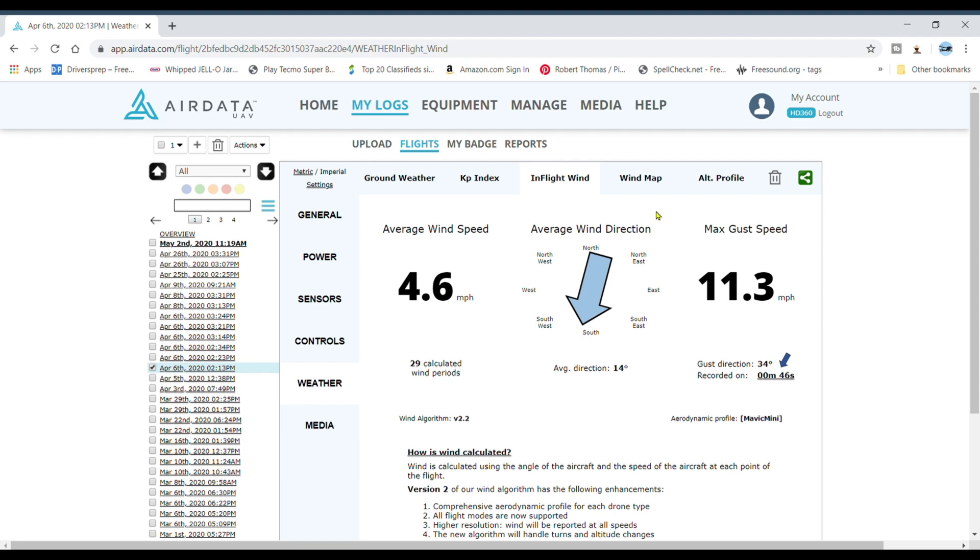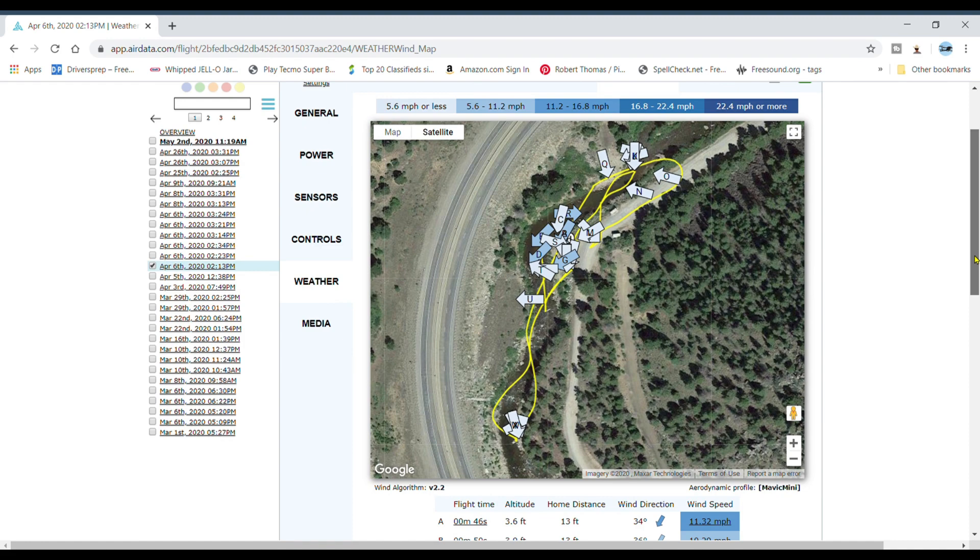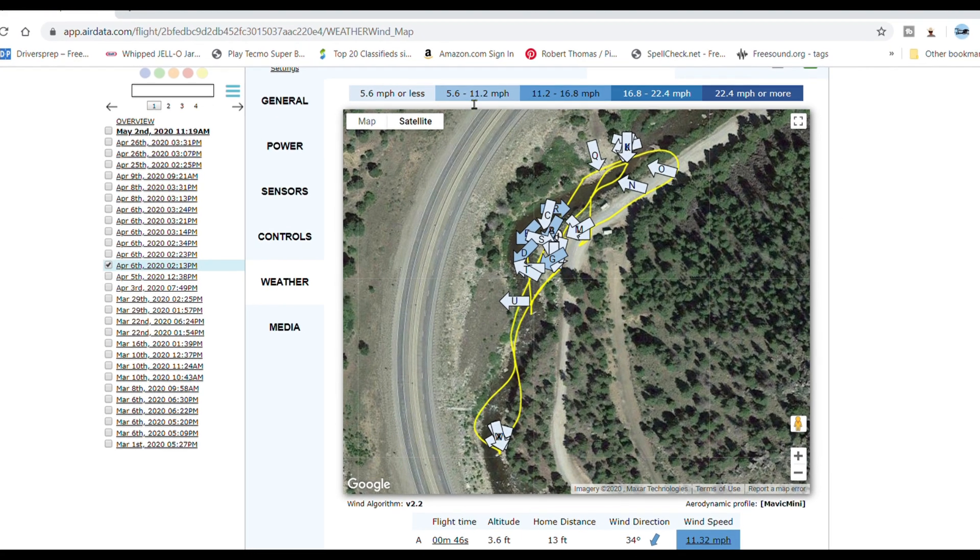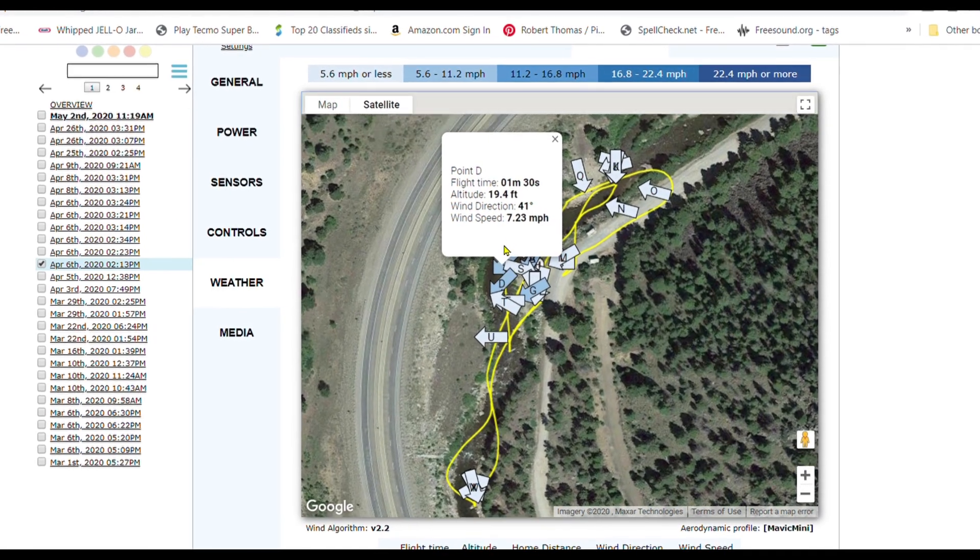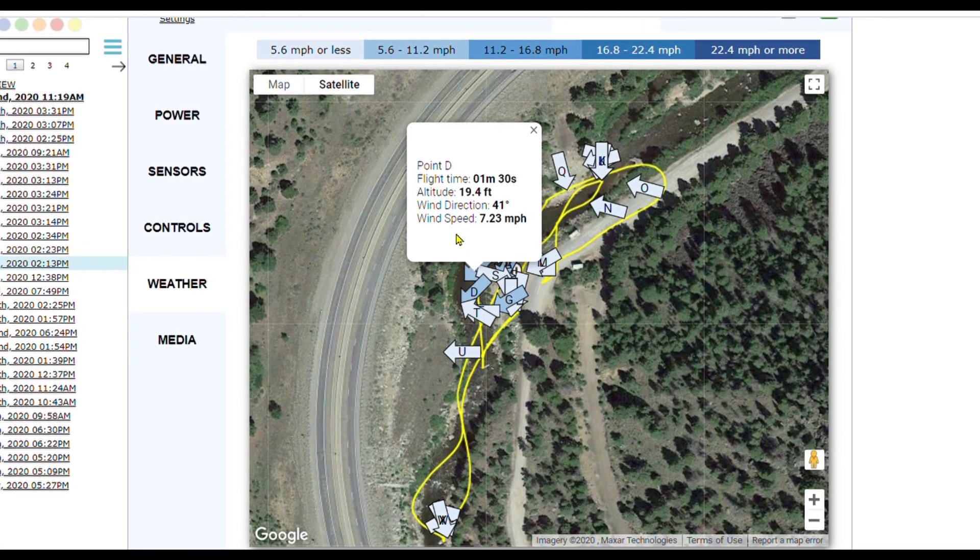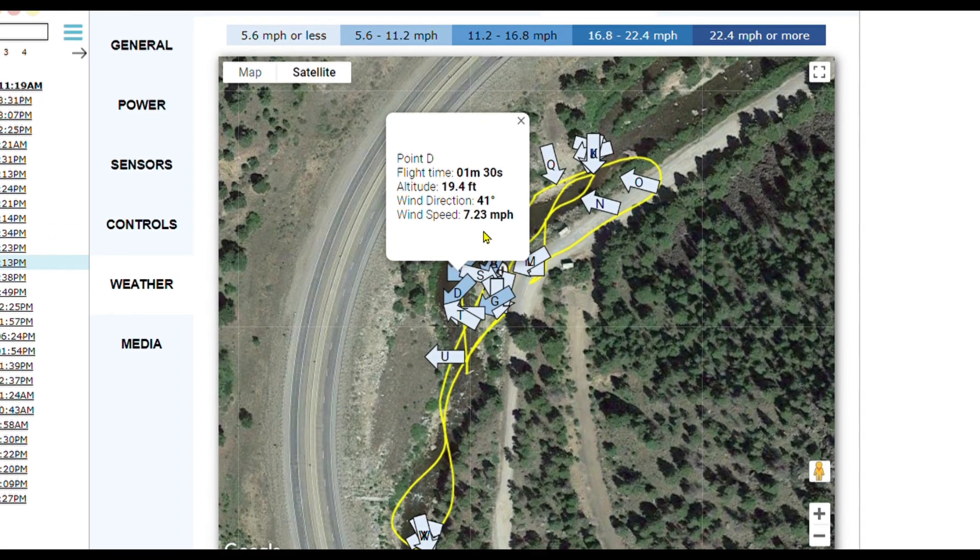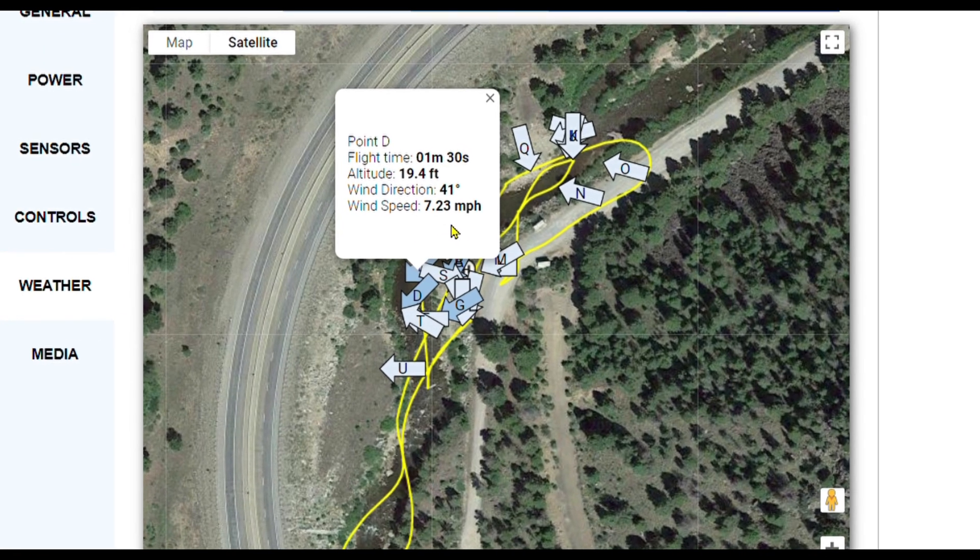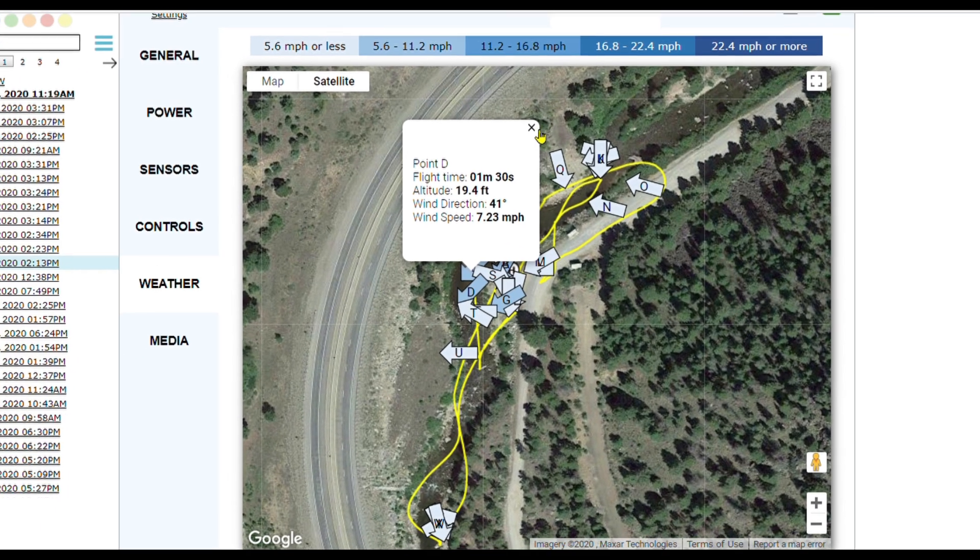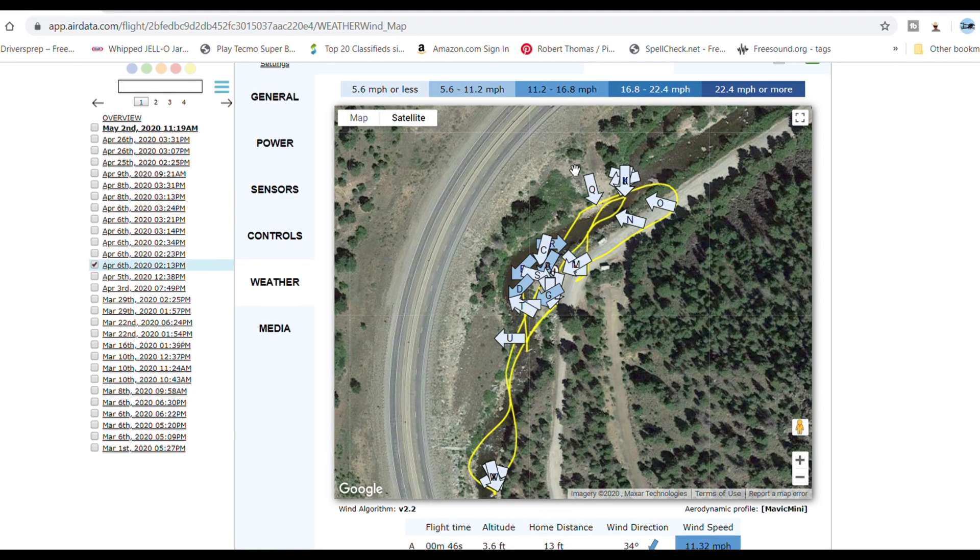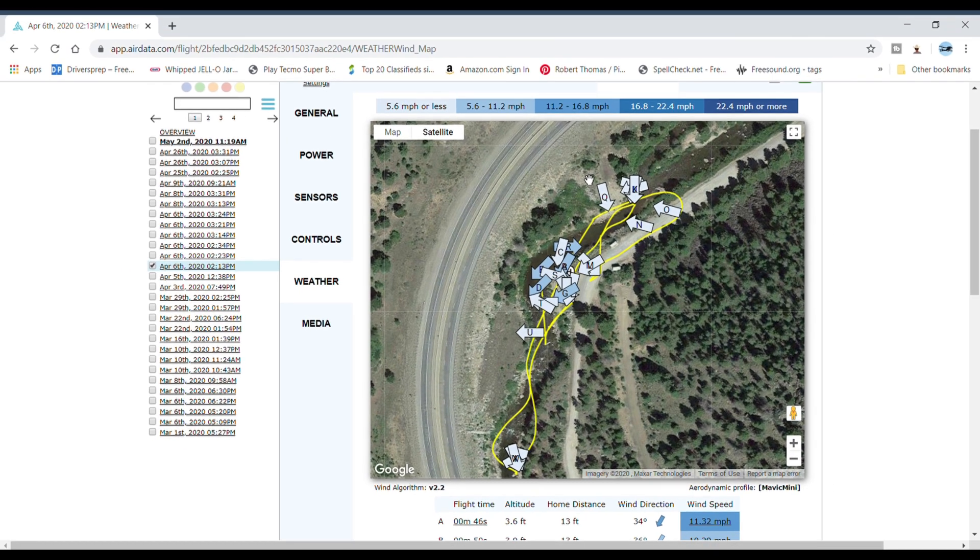This is the only thing I get that you don't get with the free plan, and that's the wind map. It'll show you exactly where the wind's blowing, the range of speed. You can click on it, wind speed 7.23 miles an hour, which is kind of cool because you might not realize that you had a wind issue. I don't necessarily rely on the warnings.